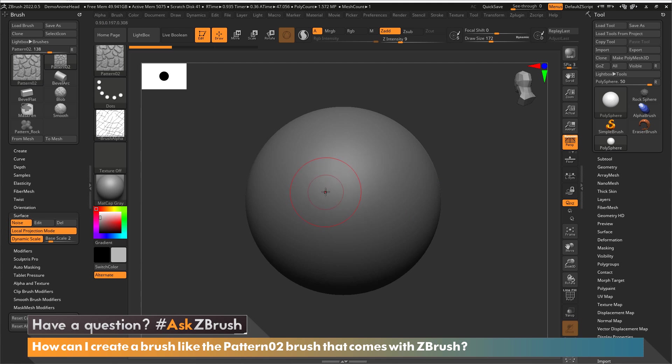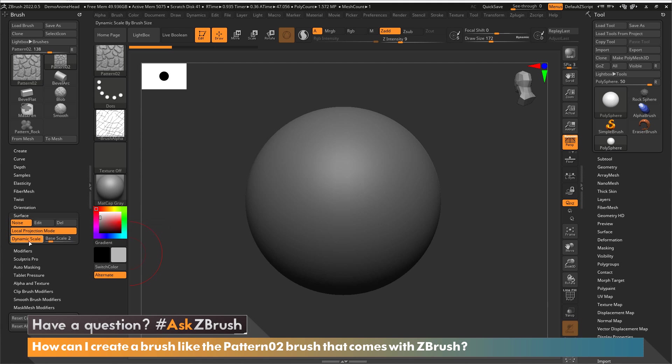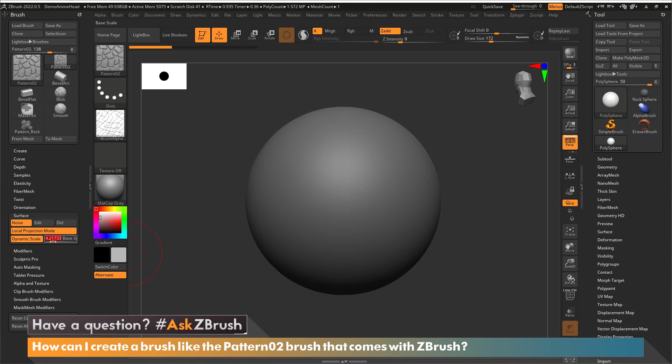What's helping control this is this option right here with this slider. We have the ability to have dynamic scaling based upon our brush size. I'm just going to bump this up to five to make this a little bit larger. So this is in essence a multiplying slider.